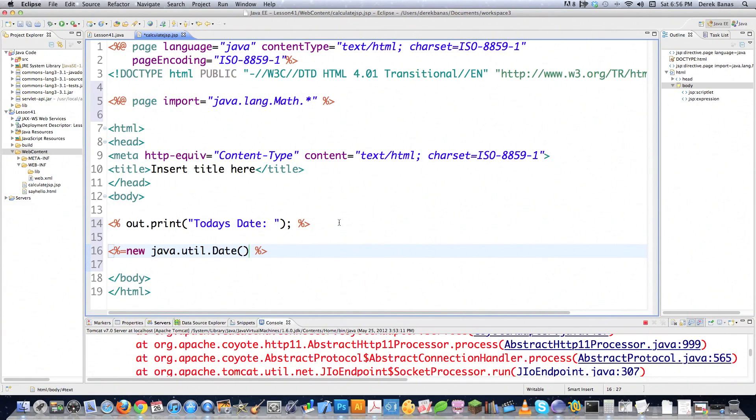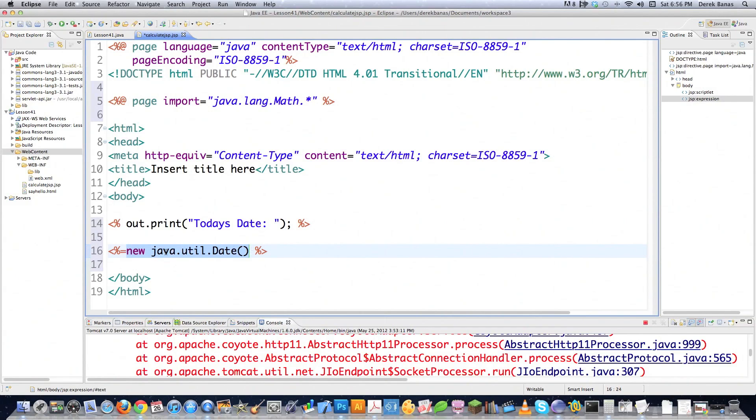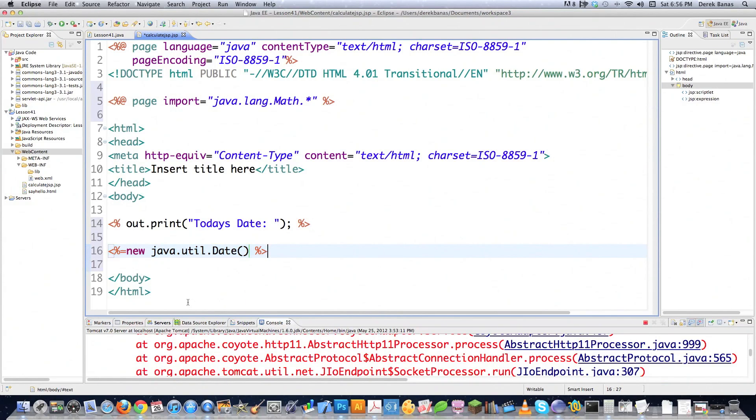And that is going to automatically just shoot out the current date and time and all that other information. And an expression evaluates to a string. That's what it does. So basically, whatever you have in here in regards to code has to output a string. And then that string is going to pop on the screen wherever you have this all set up.